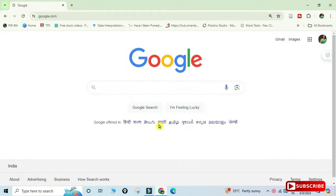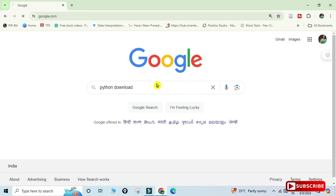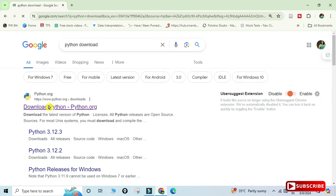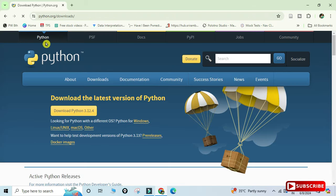You can open any of your favorite browsers and just search for Python download. Here you can see the official website python.org. You need to click on the download Python link — it will redirect you to the download page where you can see the latest Python download available.